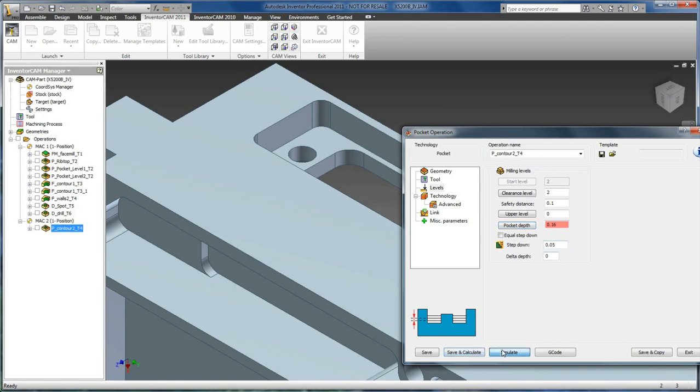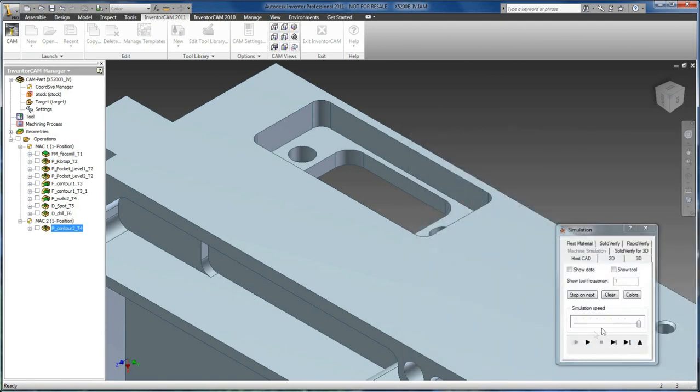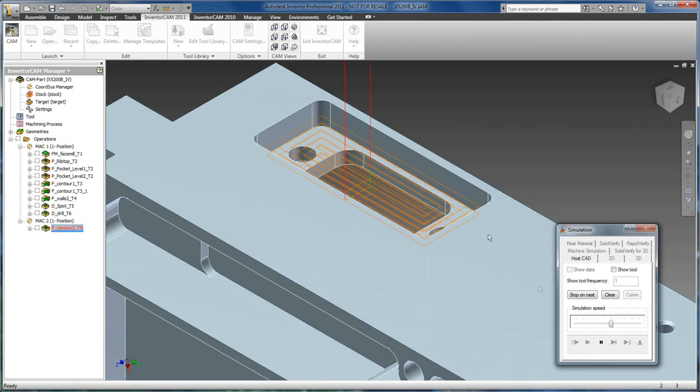And now we can simulate. In our wireframe toolpath, we will be able to see that pocketing toolpath for that operation.